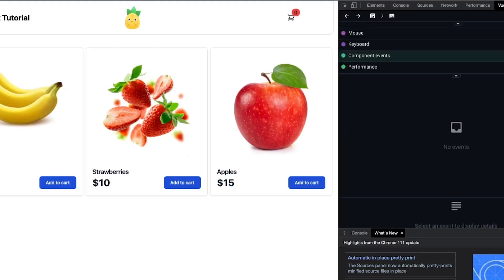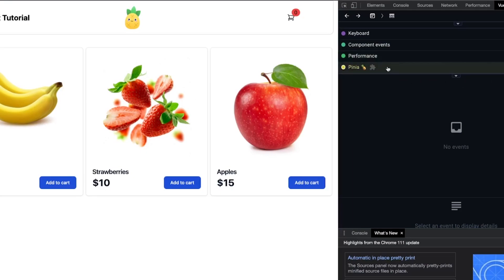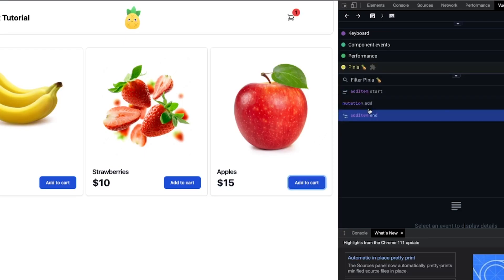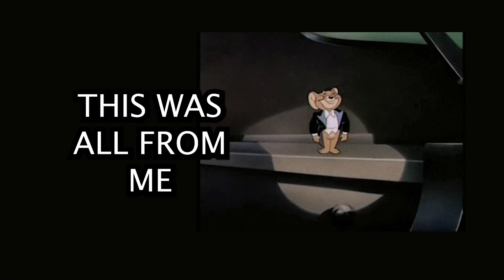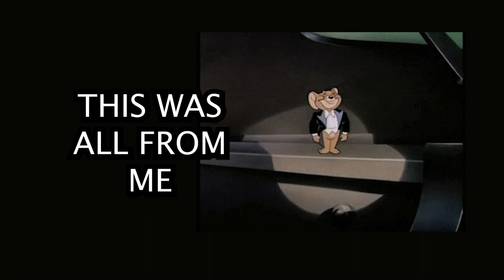One last tip that can be useful for debugging. If we go to DevTools and Timeline and scroll down we can see this Pinia tab. Here we can see mutations that happen in a state. Here we see that we used an action that is wrapping around a mutation.